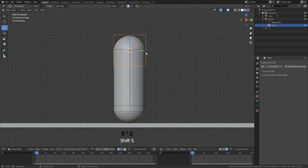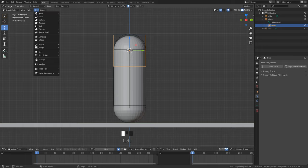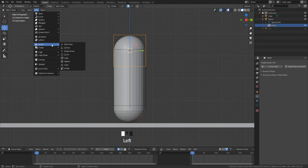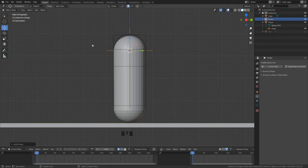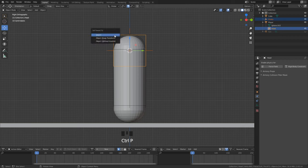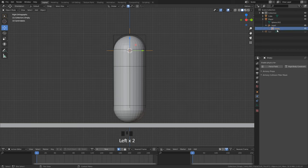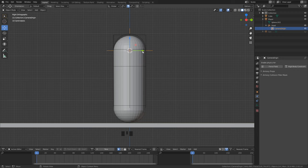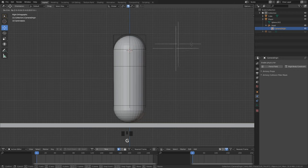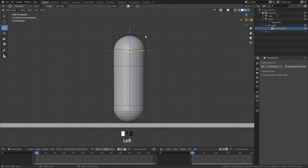Select the head and set the cursor to it. Now we create another empty but this time a simple plane axis. Also here first select the plane axis and then shift select the head. Now hit shift P again and then set the parent. And here we can see that the plane axis is a child of the head. This is supposed to be the camera origin.